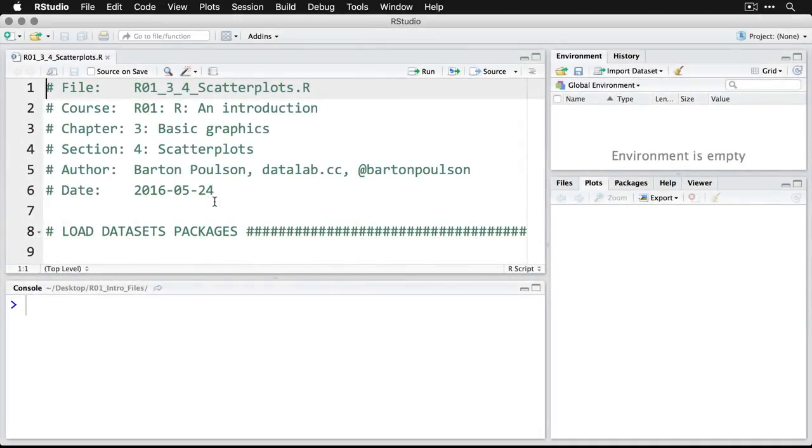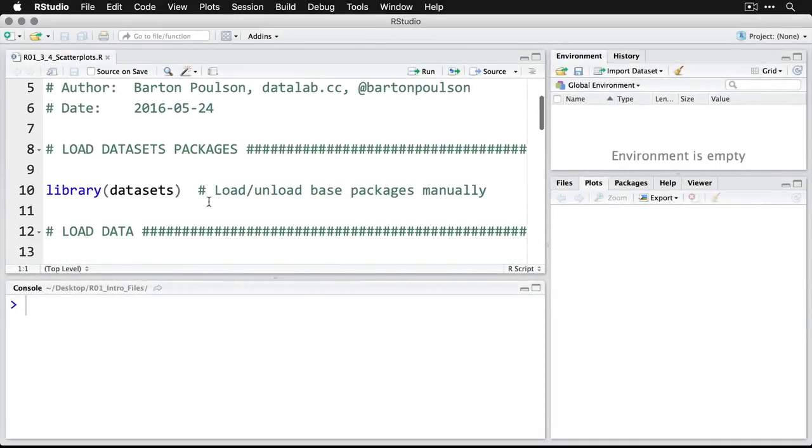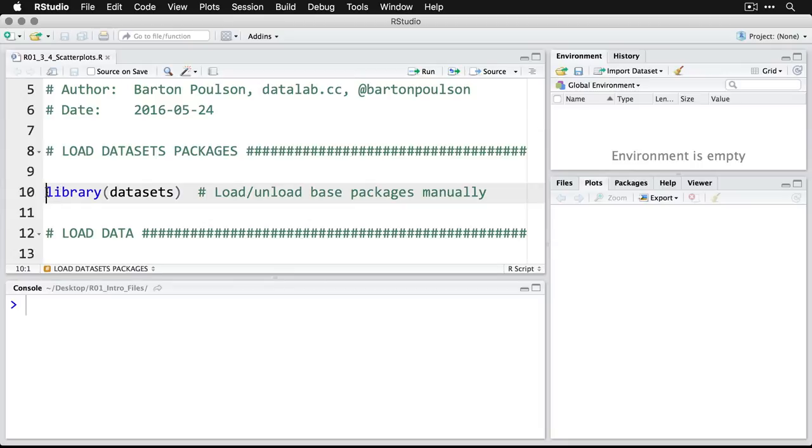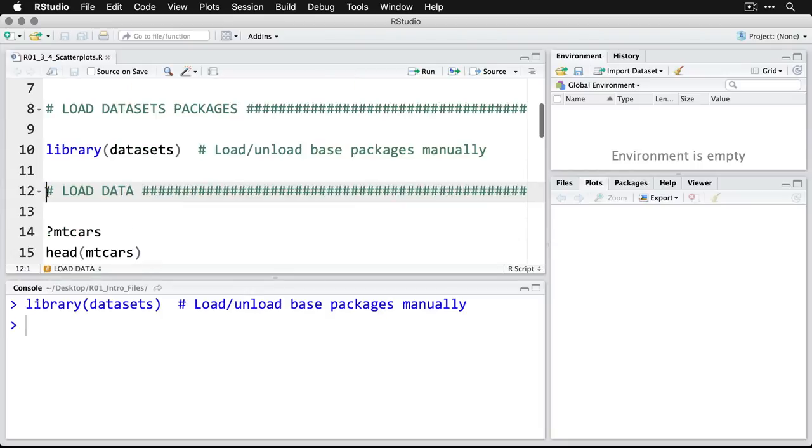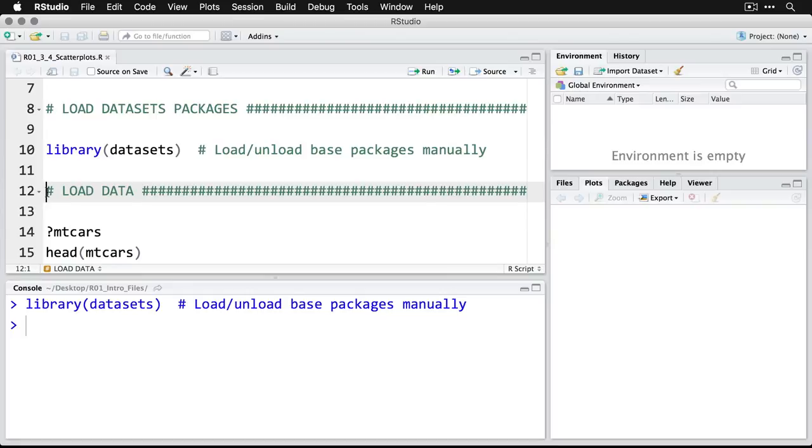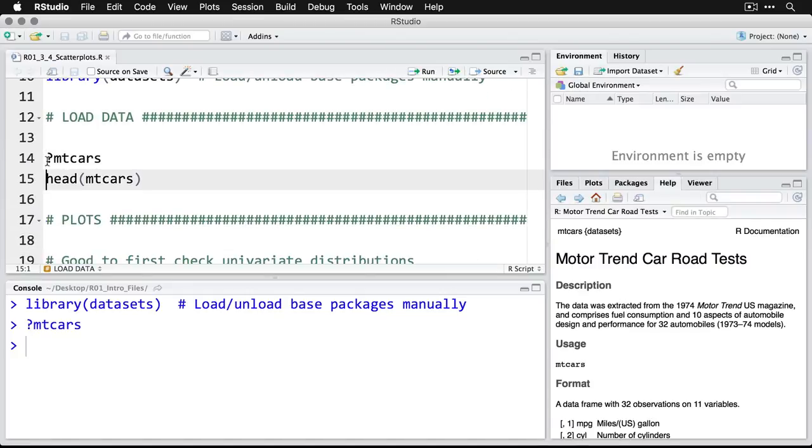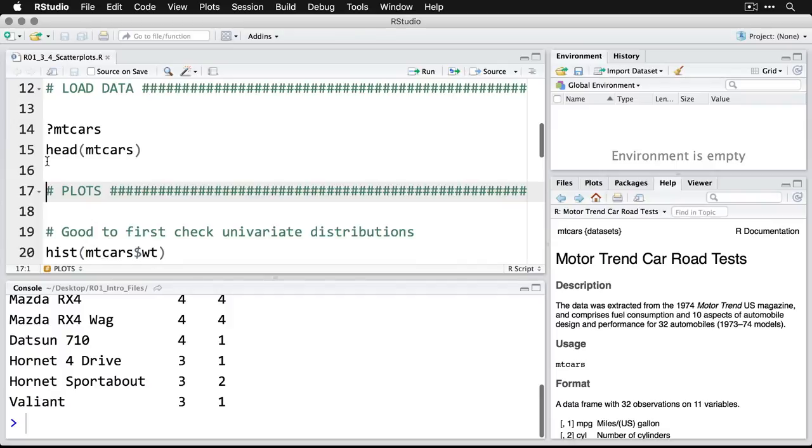The first thing we need to do in R is come down and open up the datasets package. Just do command or control and enter, and we'll load the datasets. We're going to use mtcars. We looked at that before. It's got a little bit of information. It's road test data from 1974. And let's look at the first few cases.